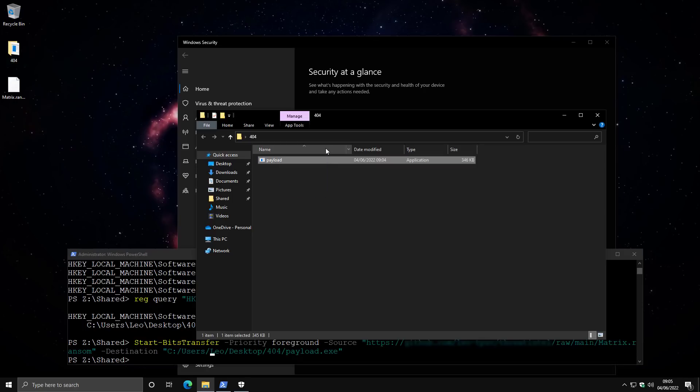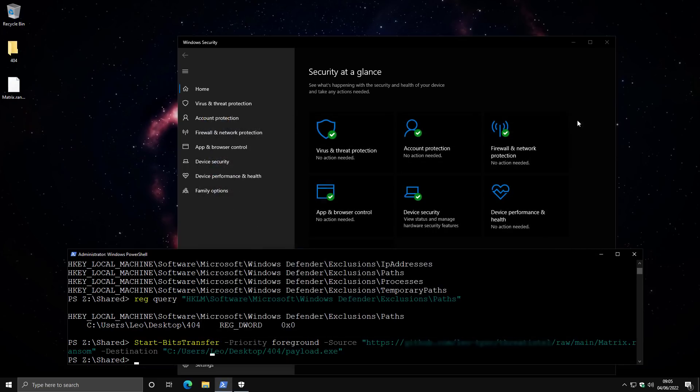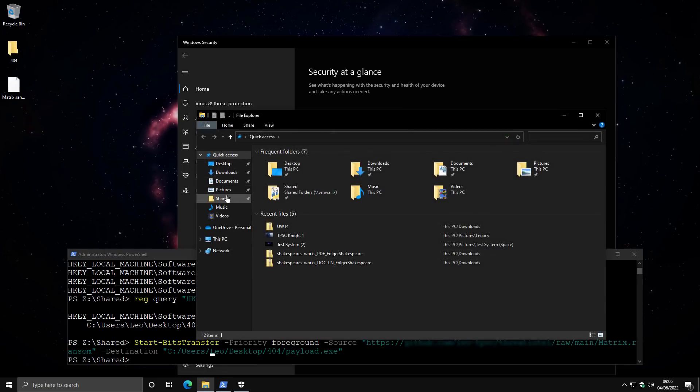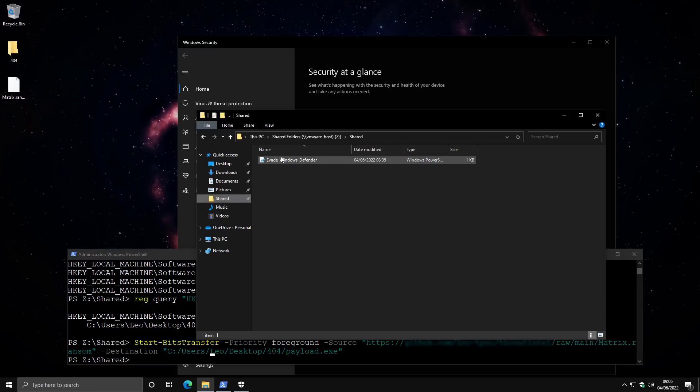So I'm going to delete this for now. And I'm going to show you a PowerShell script that I've written in a couple of minutes that is going to evade Microsoft Defender,